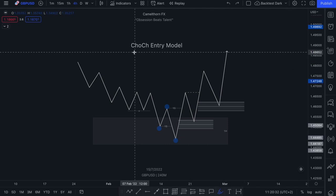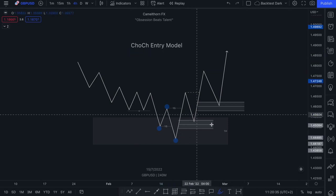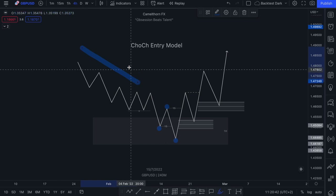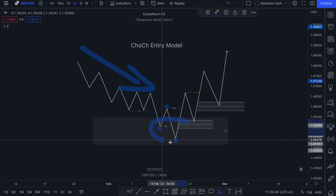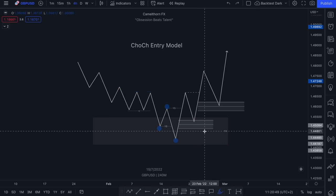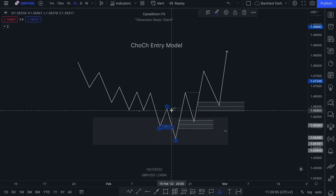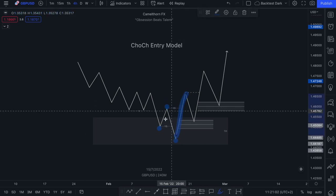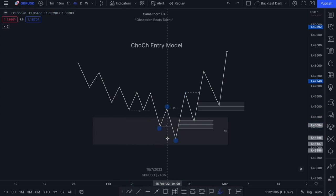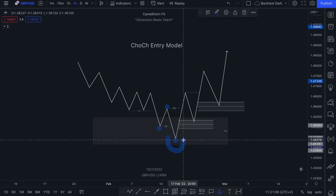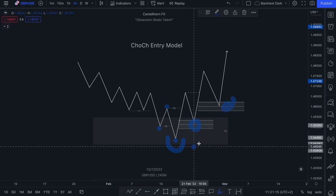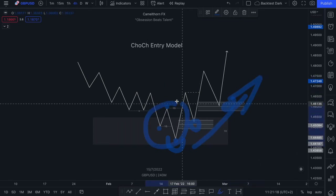The very first entry model that we're going to be discussing is the change of character entry model. As you can see, we have our one hour demand zone in here, and we can see that this pullback of price has now traded into that one hour demand zone. What we want to see is a valid lower timeframe — in this case, a valid 15 minute change of character — to occur within our demand zone, which will confirm that a new low has been printed. And then we can start looking for entry opportunities on our way out of the zone after our 15 minute change of character has occurred.